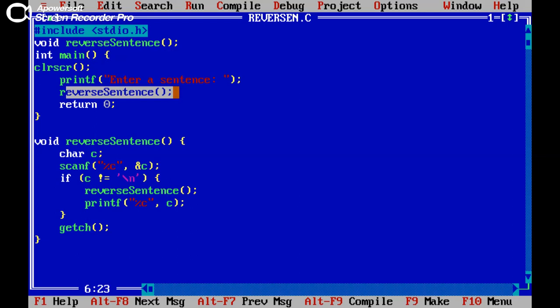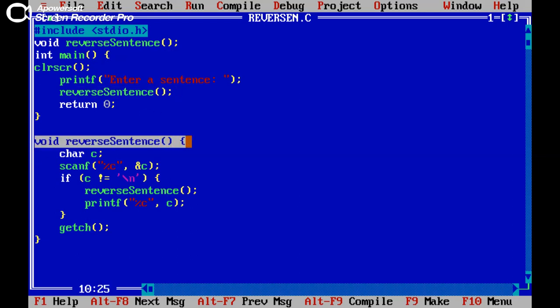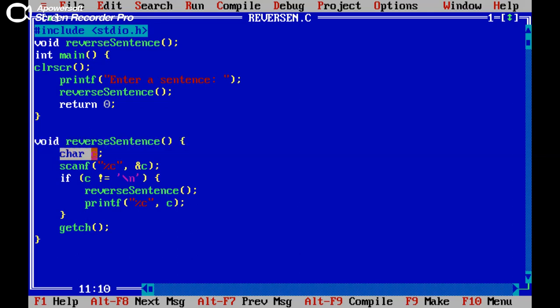After calling this function, control goes to here. Inside the definition of this function here, character C, then scanf entering the value which is stored here, that is percent C and address of C.